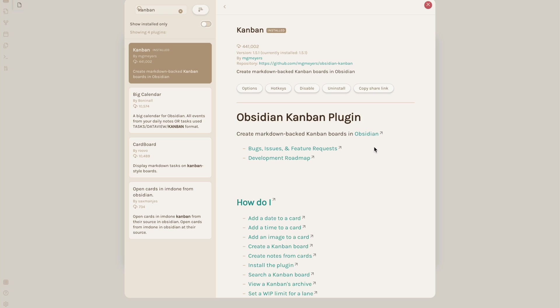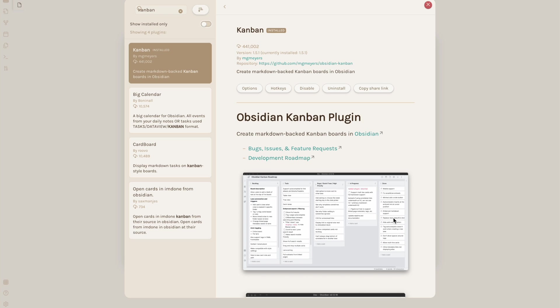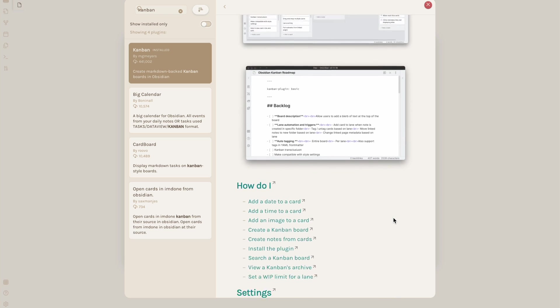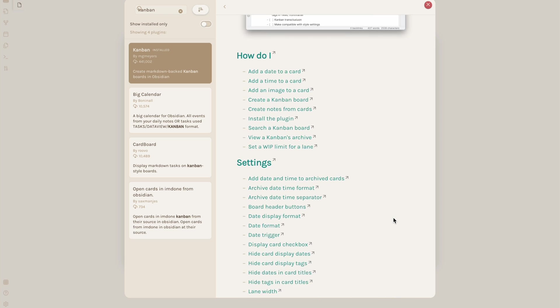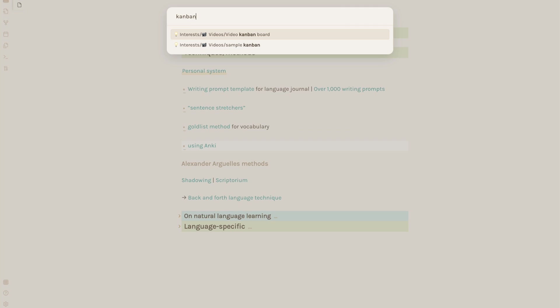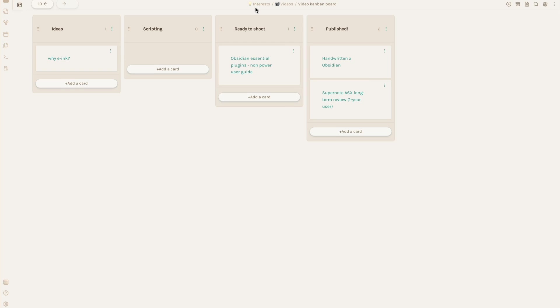Another community plugin I like is the Kanban plugin, which I find intuitive to use for developing ideas. Here, for example, I have different stages of making a YouTube video.